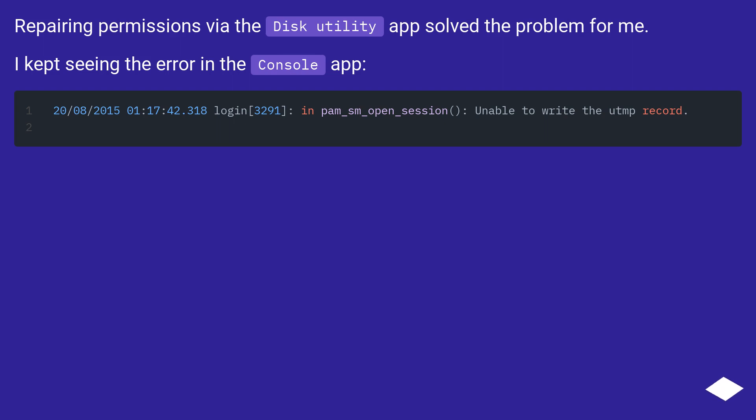Repairing permissions via the Disk Utility app solved the problem for me. I kept seeing the error in the console app.